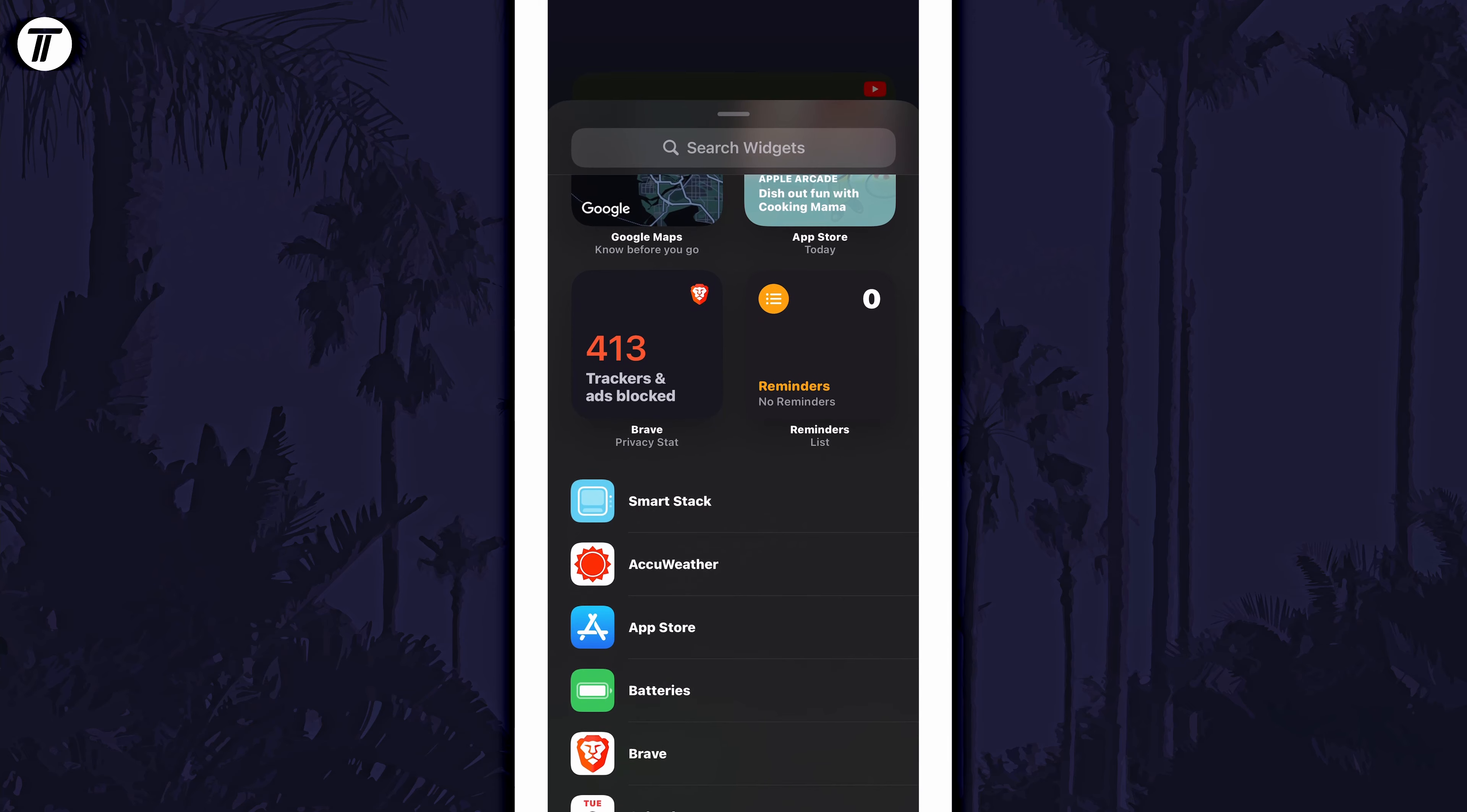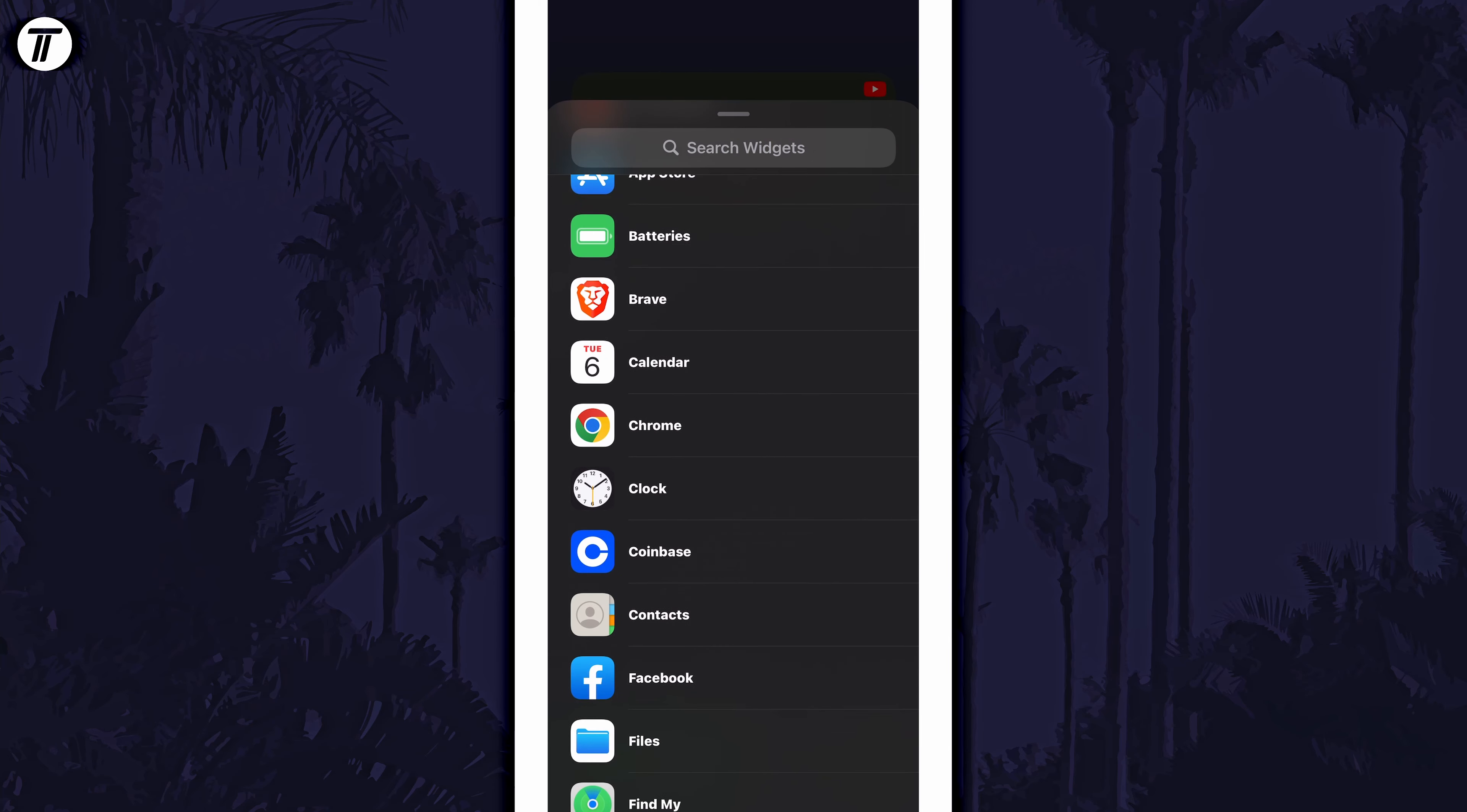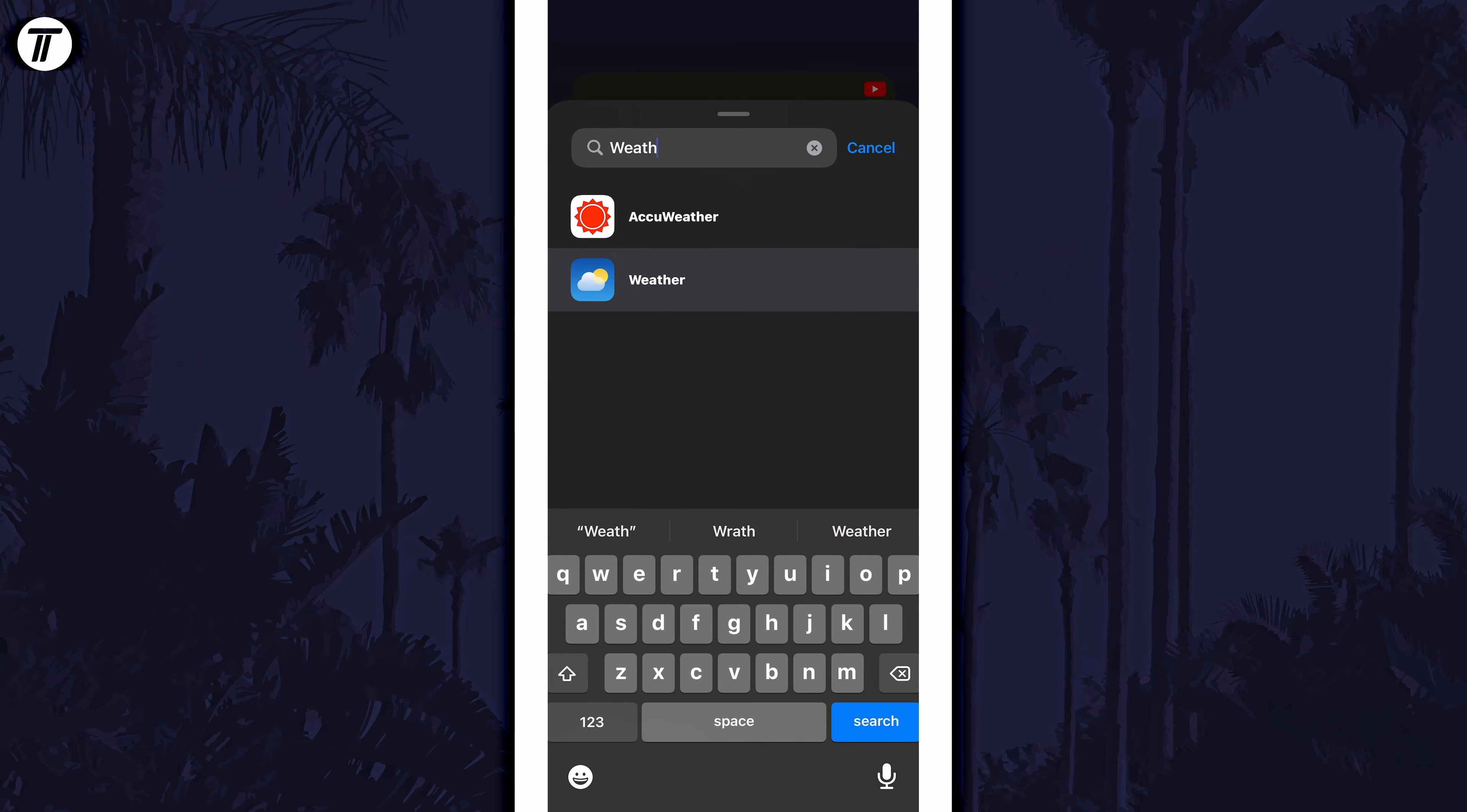Now have a look for the widget you want to add. You can search for it at the top if you can't find it.